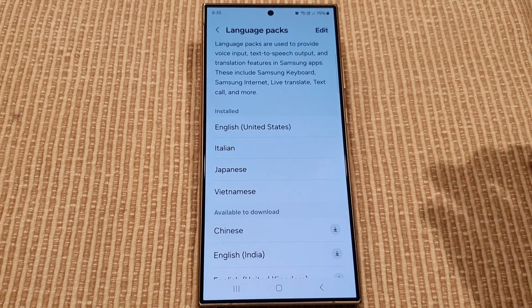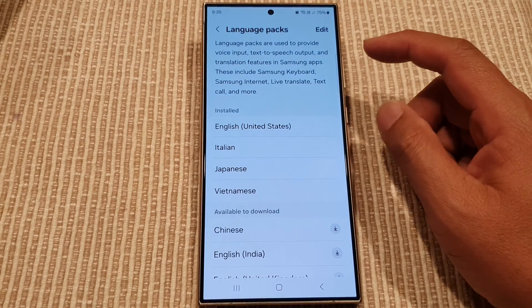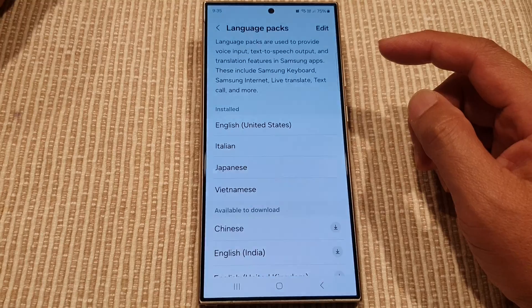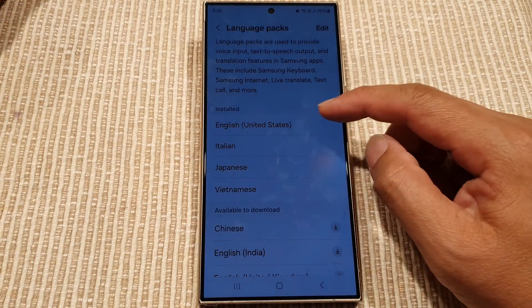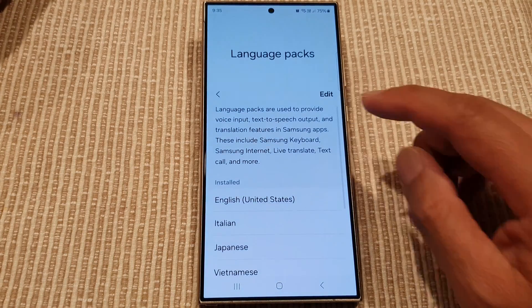How to install or remove language packs on the Samsung Galaxy S24 series.